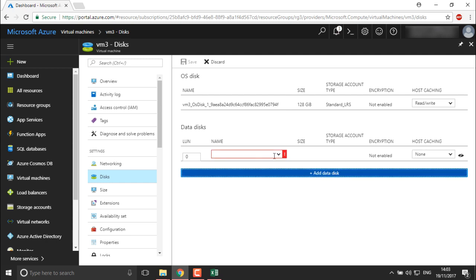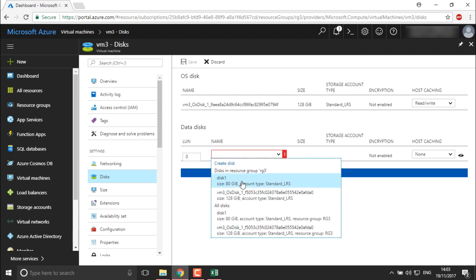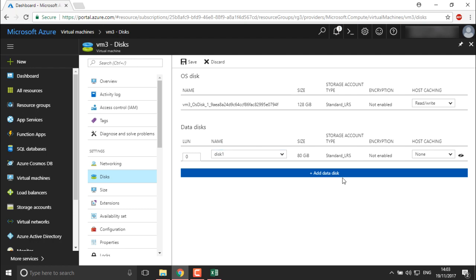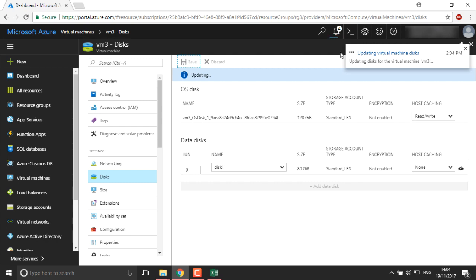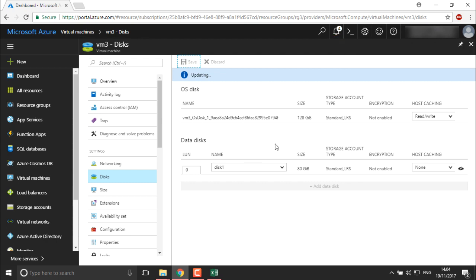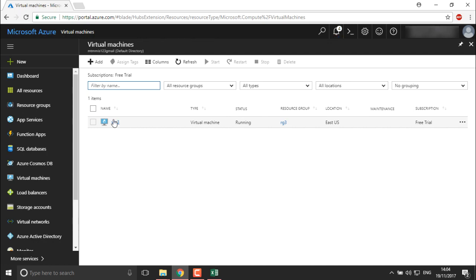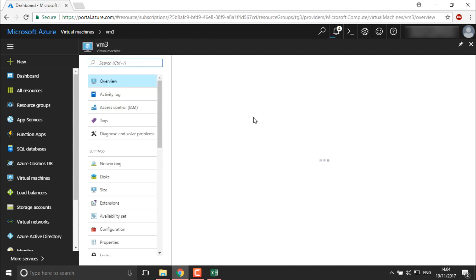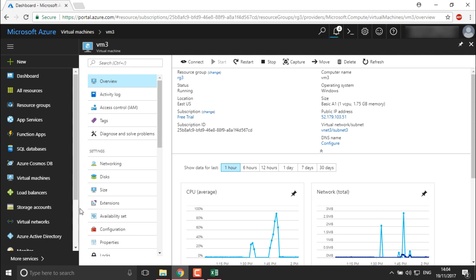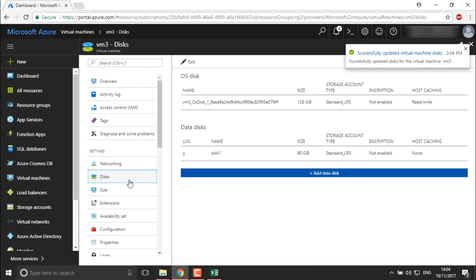I want to attach it again. I'll define the name of the disk as 'disk1' and then save. It will automatically update your virtual machine disk and you will find an additional data disk. Once it is updated we'll get the notification that it is connected. You can see the notification: 'Successfully updated virtual machine disk' — the disk is added.